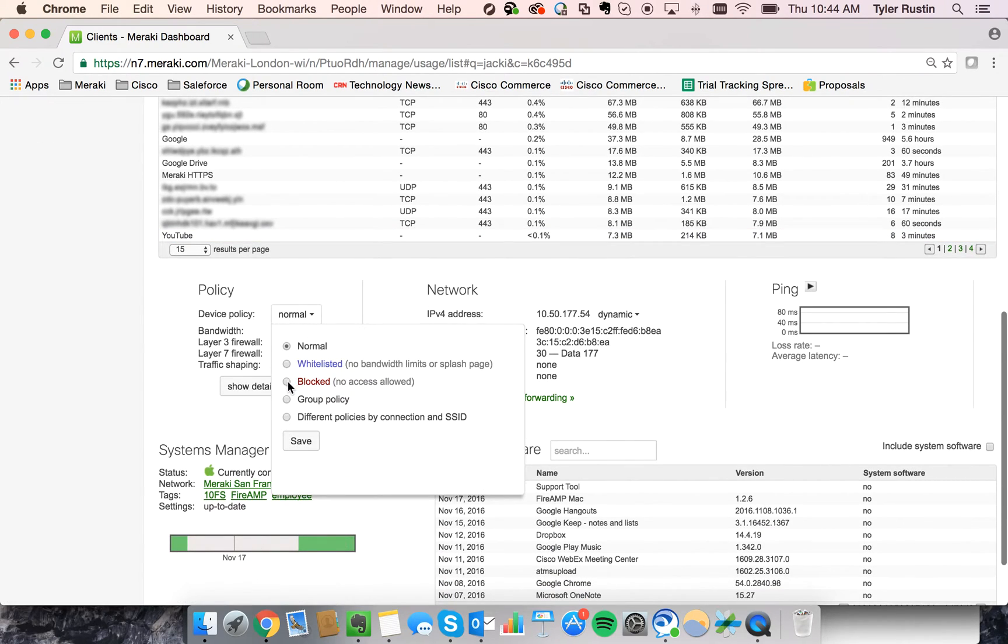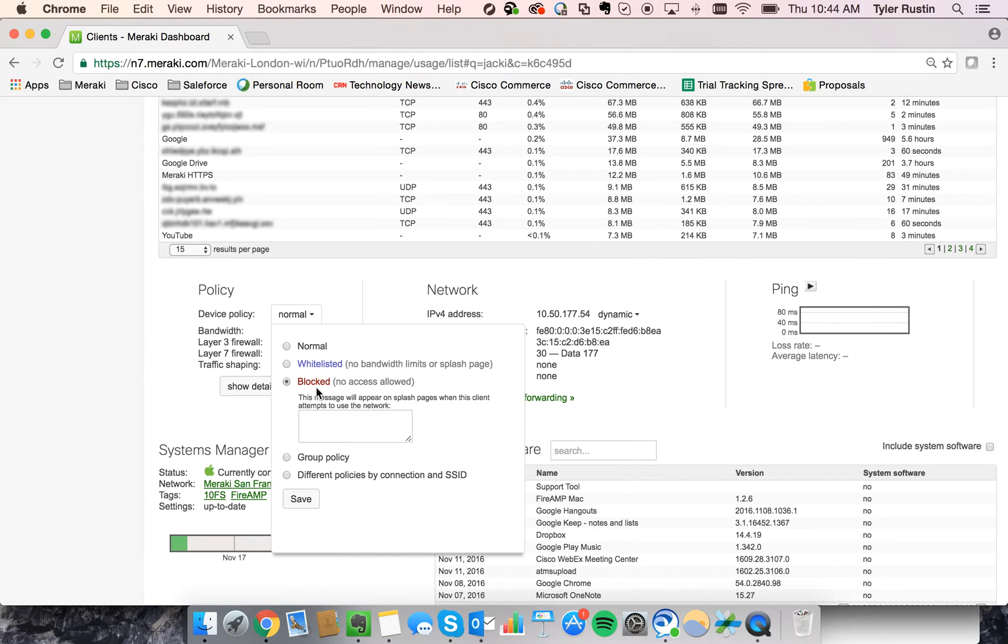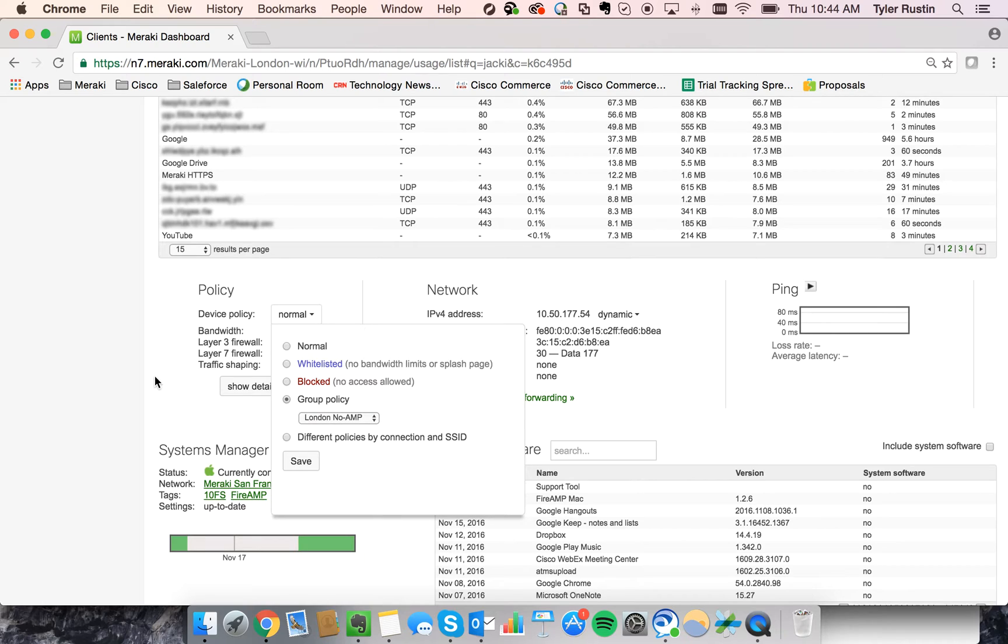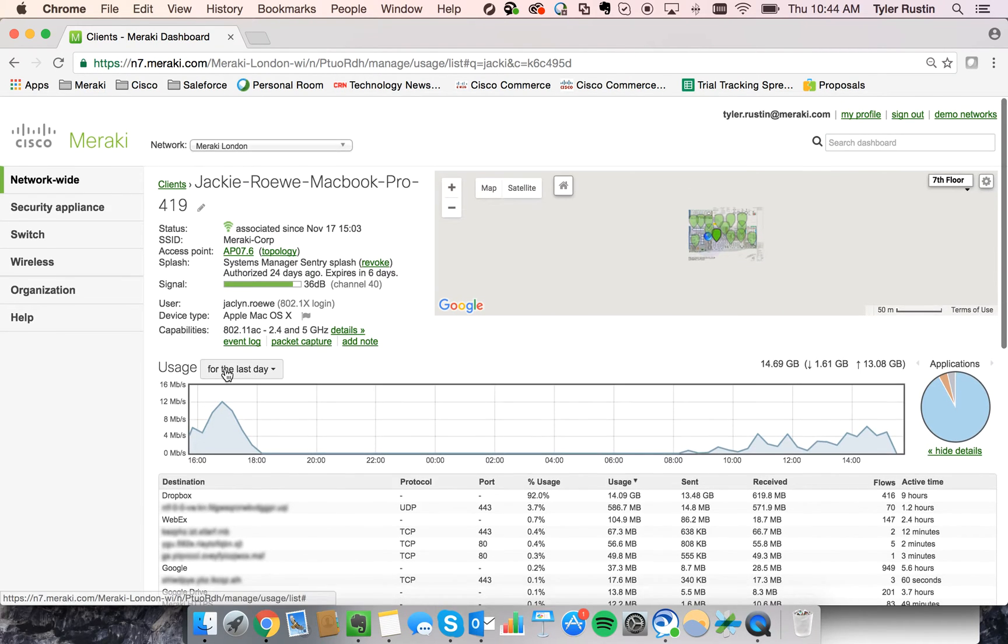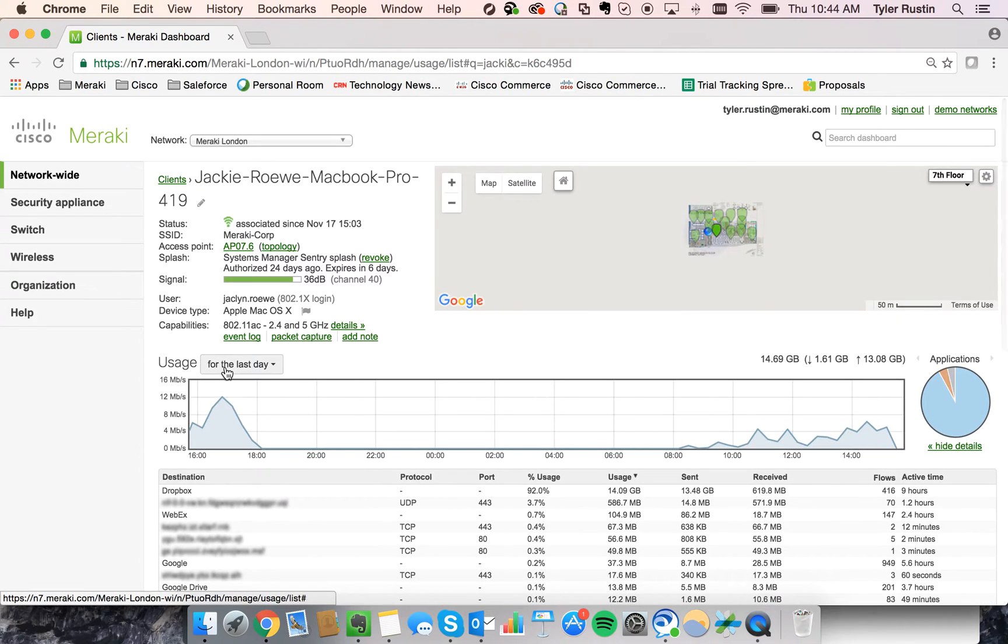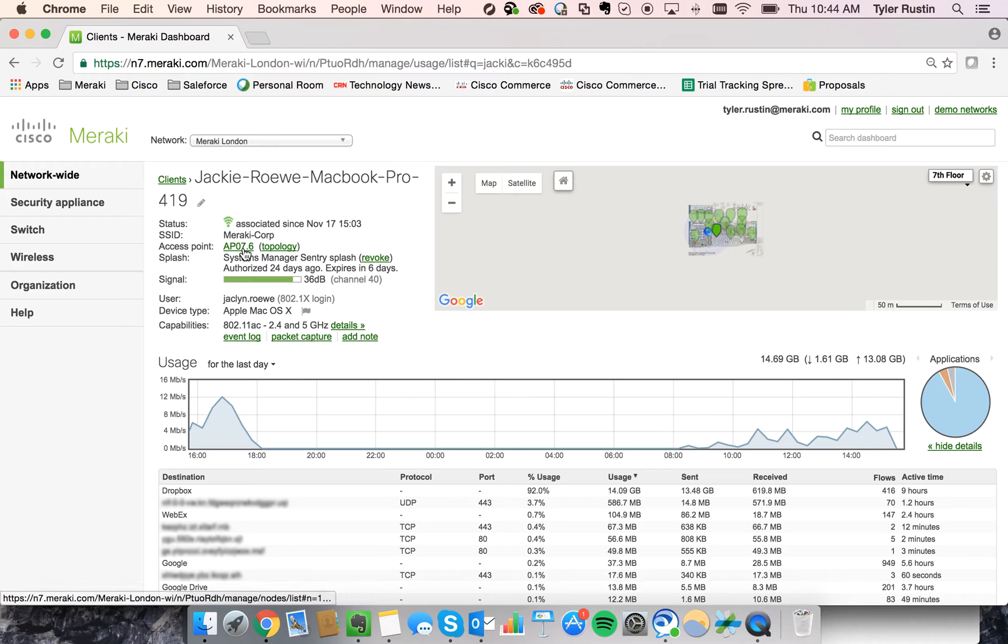If I wanted to stop that Dropbox traffic from passing, I could block her device or apply a group policy. But let's say she's having trouble connecting to the network. Directly from this page, I can click on the access point that she's connected to.